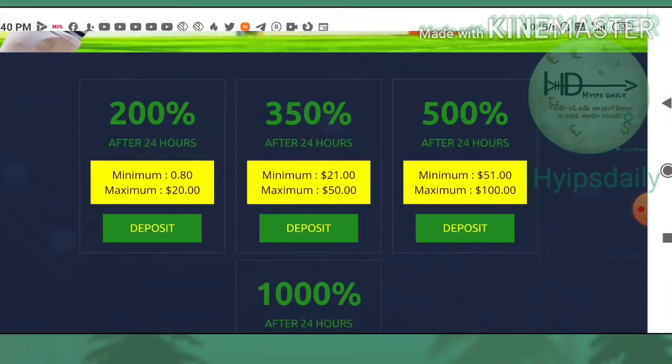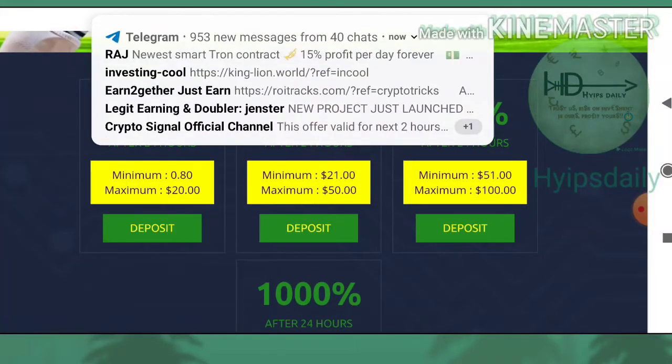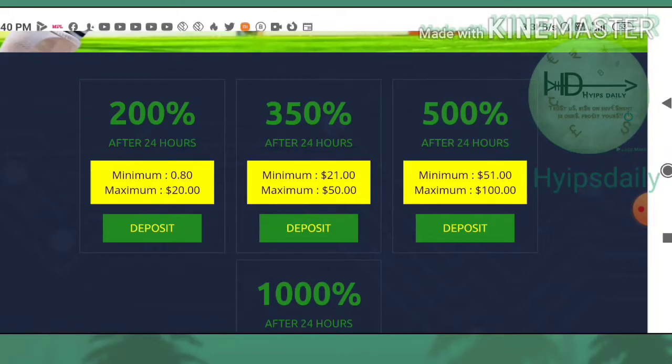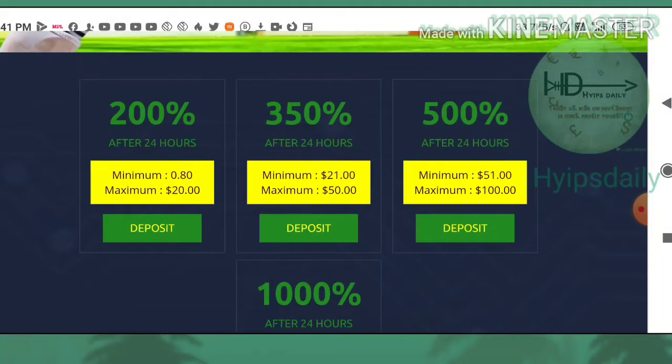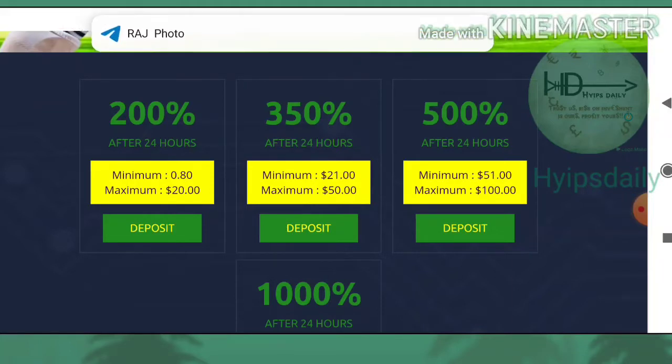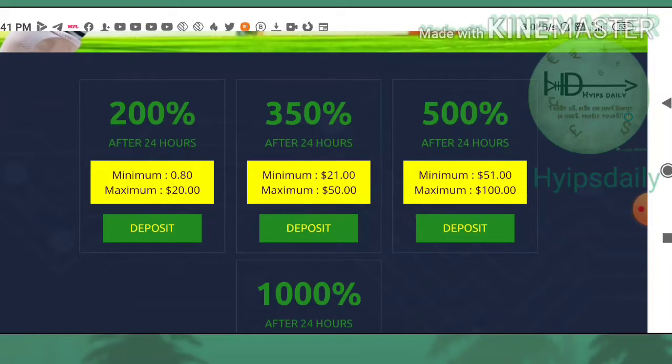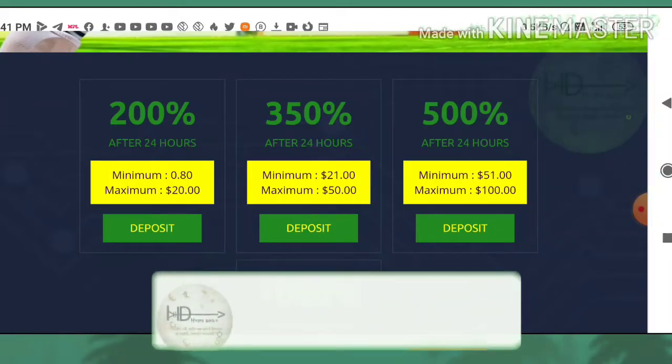Your profit is huge, so there is a huge risk involved here. I'm suggesting you to invest at your own risk. I'm recommending you to think twice before you invest here because Hyips Daily won't be responsible for any losses. I'm sharing this site for a promotion purpose only.